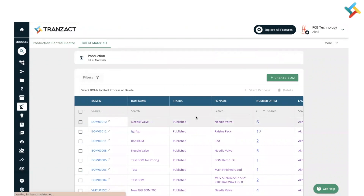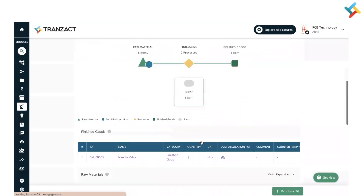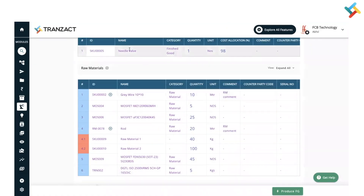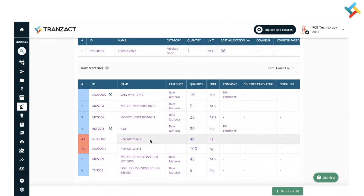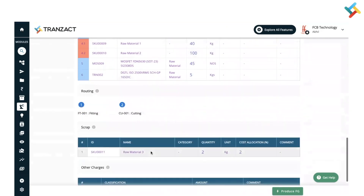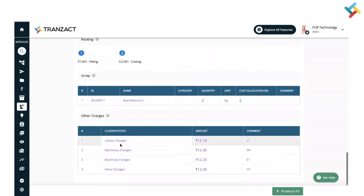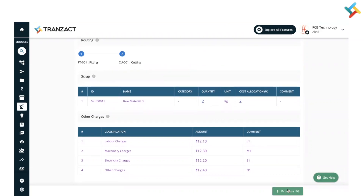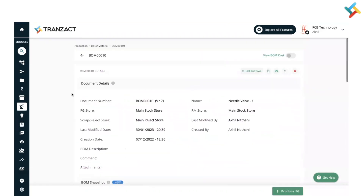I will show you one of my Bills of Material which I have created. Here you need to define the finished good, then the raw materials required, and alternate items as well. You can add multiple levels of Bill of Material. You can also attach routing, define scrap, and add other charges. You can click on 'Produce FG Directly' and generate the finished good by consuming the raw material.